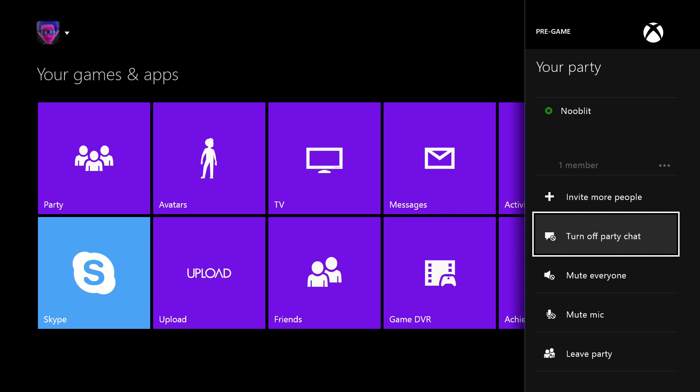Basically what's happening is when you're in an Xbox Live party and you say turn on party chat, it only works when there's someone else in the party. It says we cannot turn on party chat right now, please try again later.